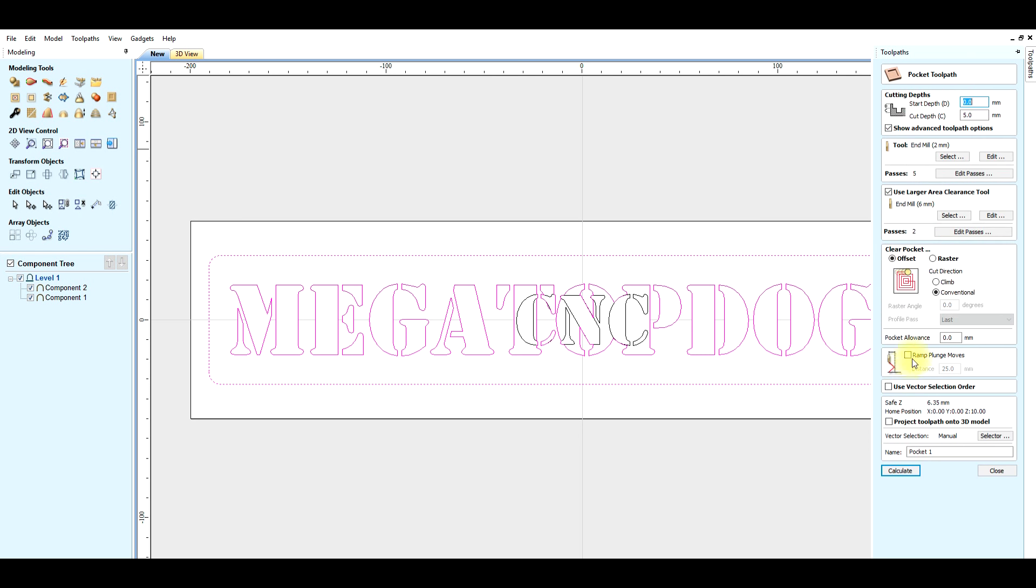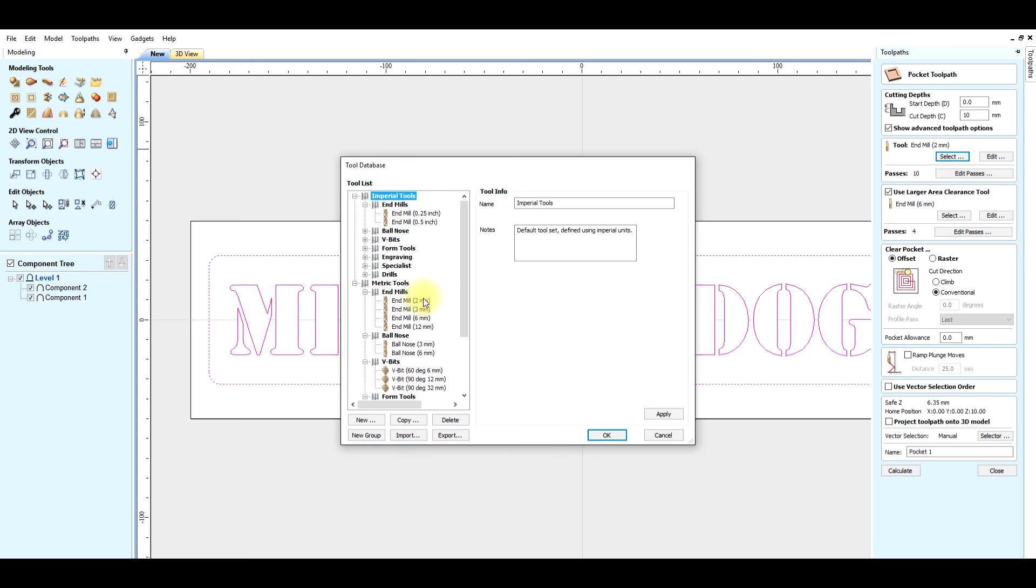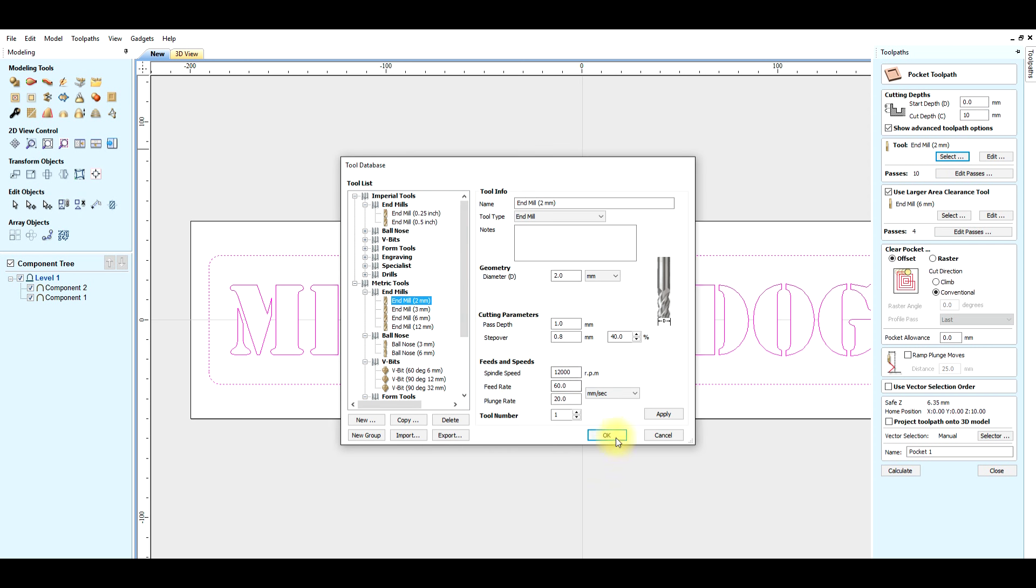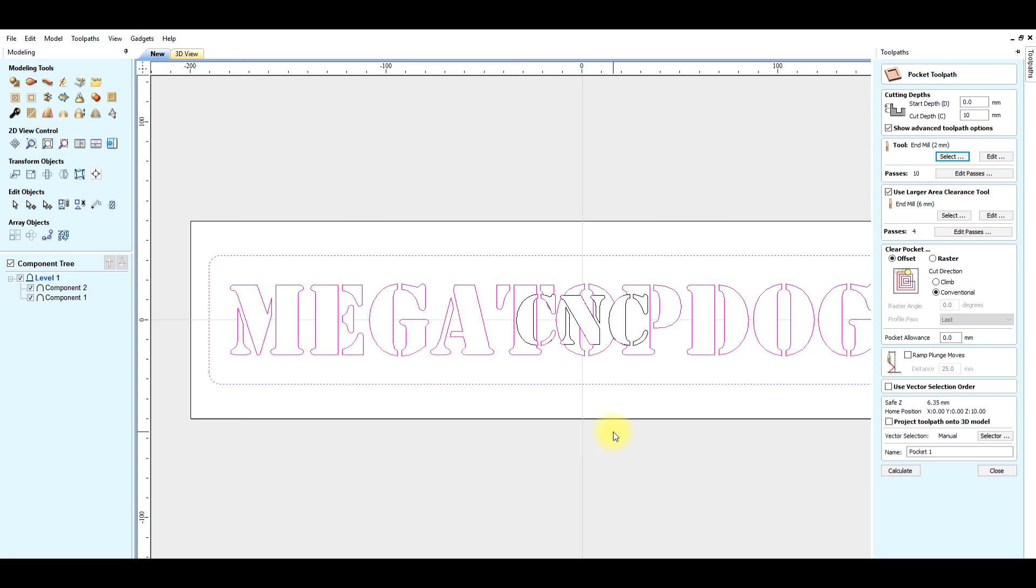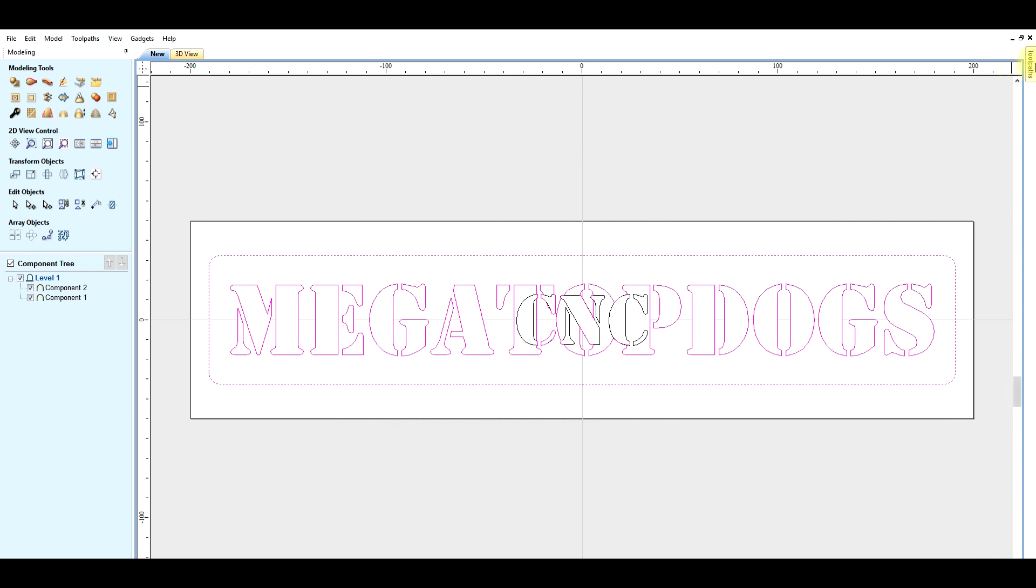We make two pocket toolpaths. With a larger cutter we cut the most material away. First pocket 10 mm depth, small end mill 2 mm, bigger end mill 6 mm.